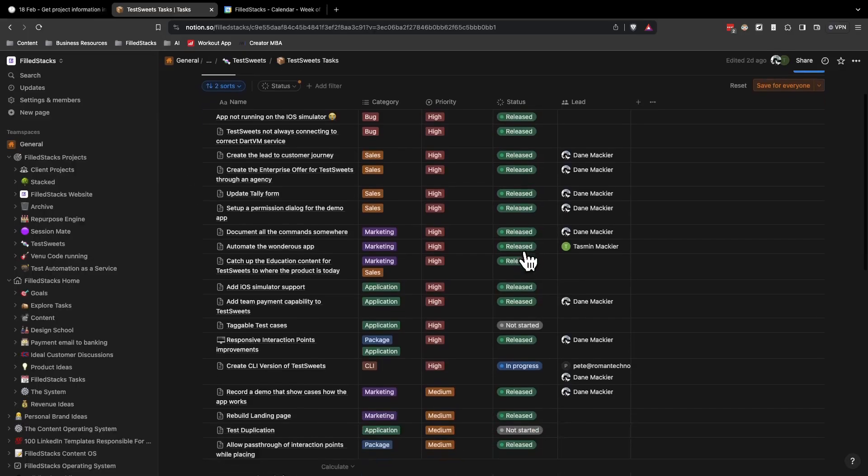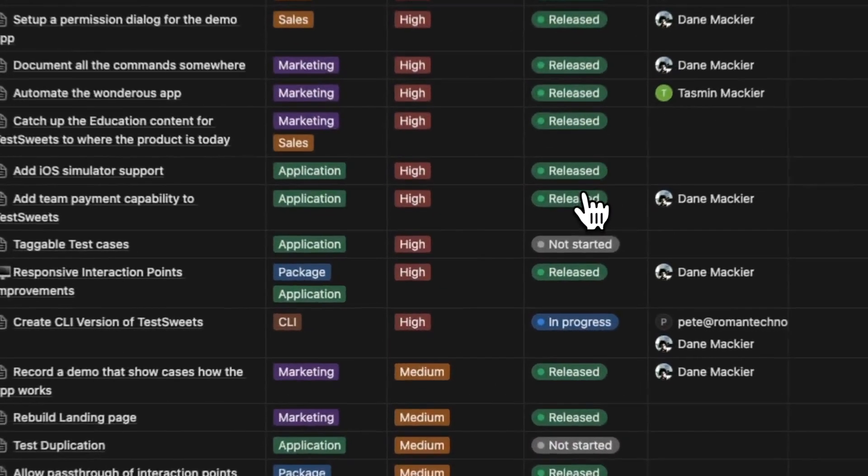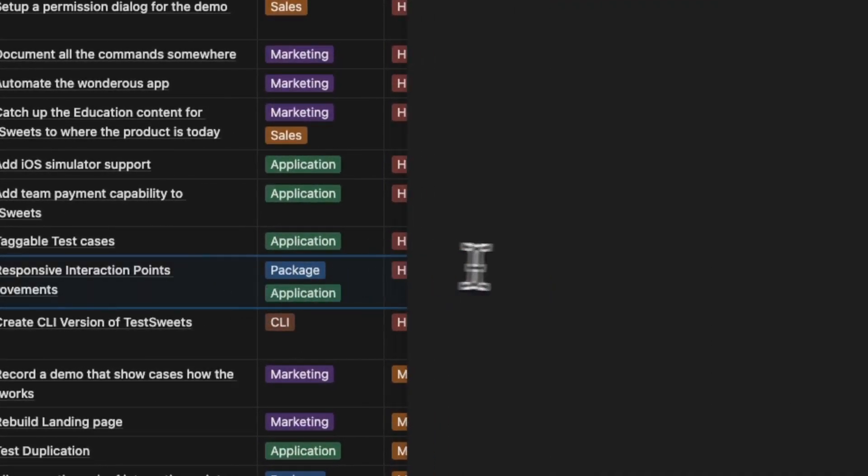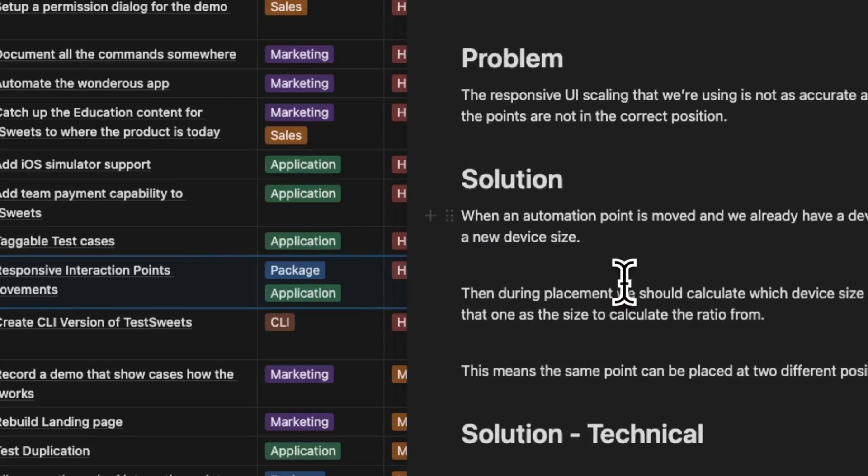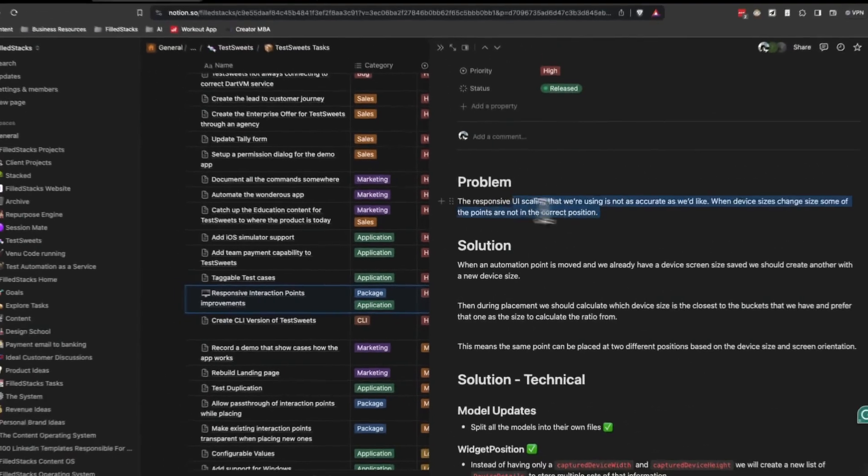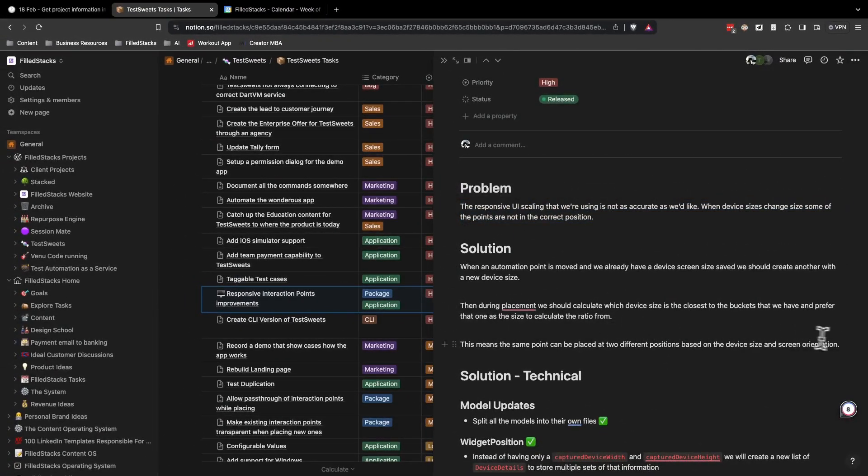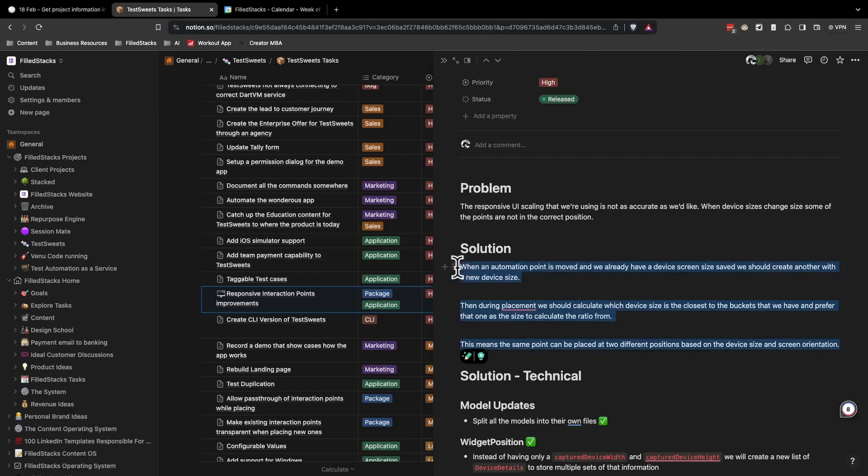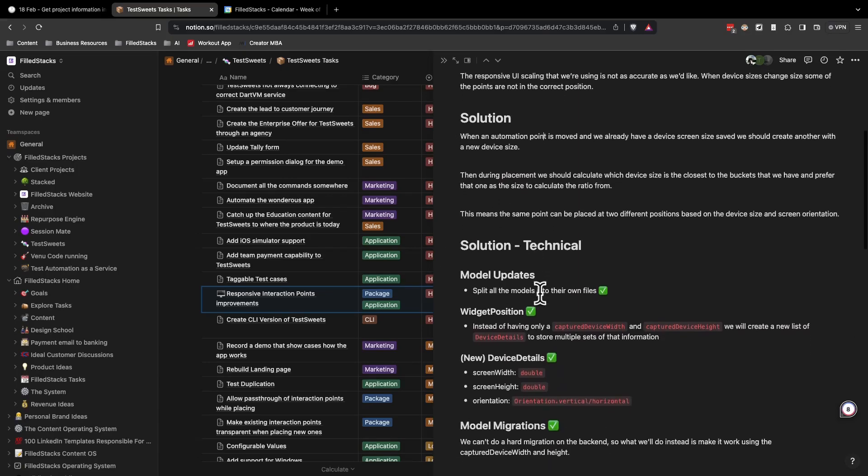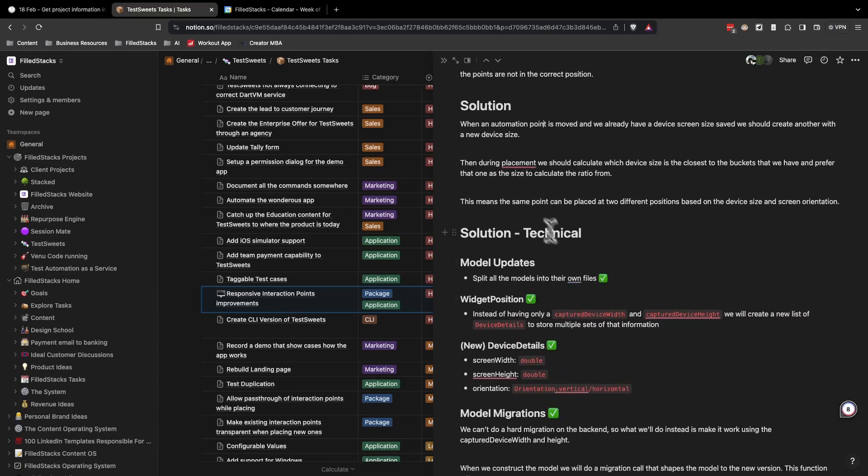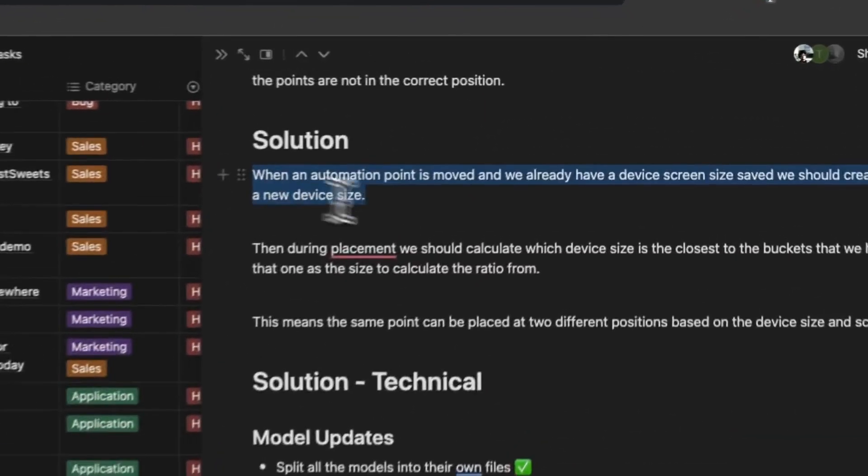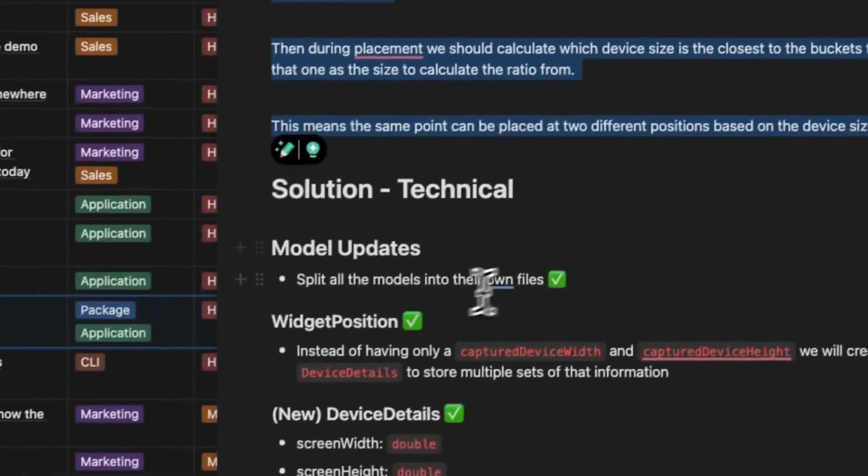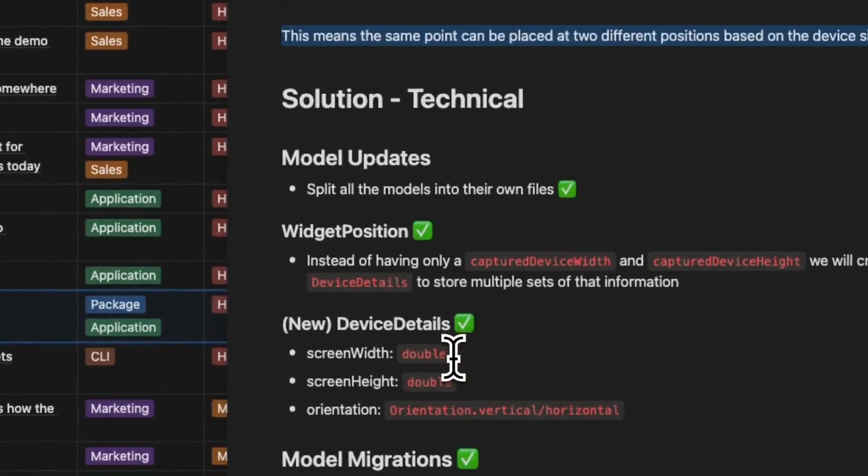Feature specs have a very basic set of requirements, so in this case you'll see that we have a problem. Then I do a solution which is an English overview of the problem. This is so that the testers of this feature will understand what it's supposed to do. Then I have my technical which is breaking this English solution into actual code that needs to happen.